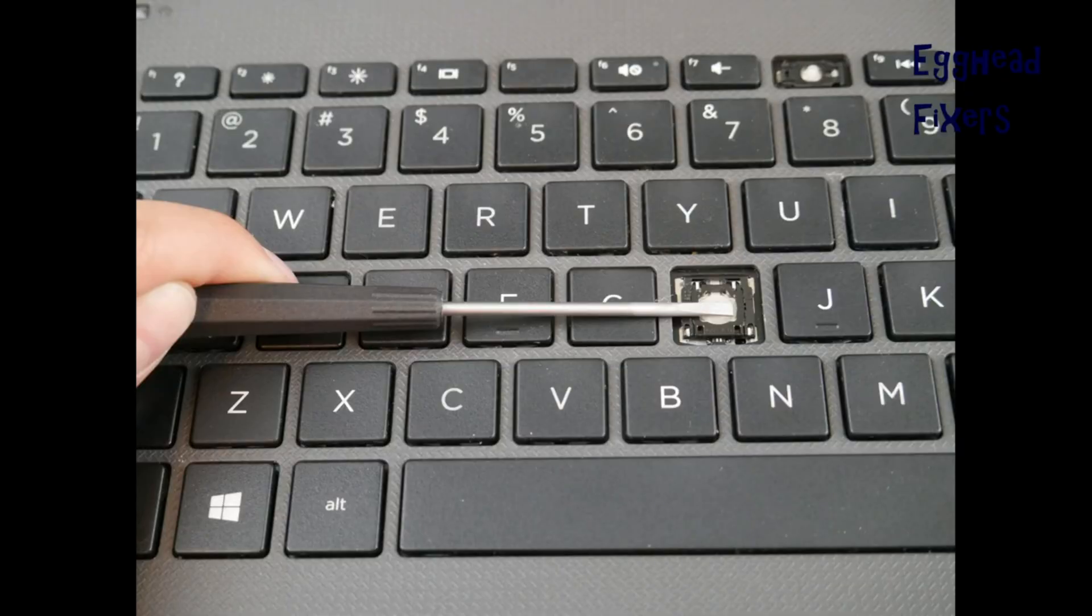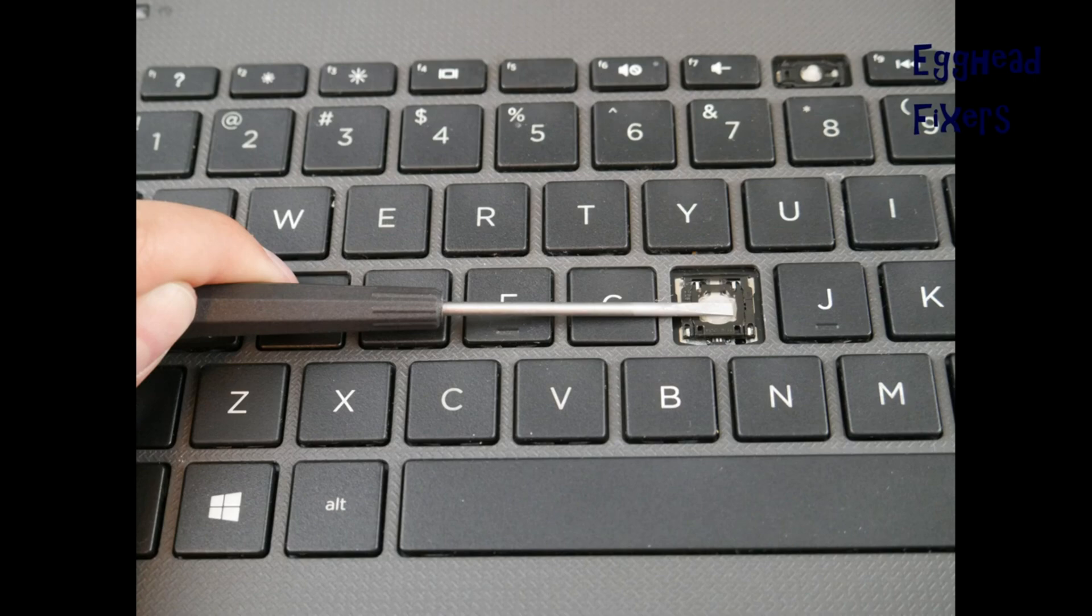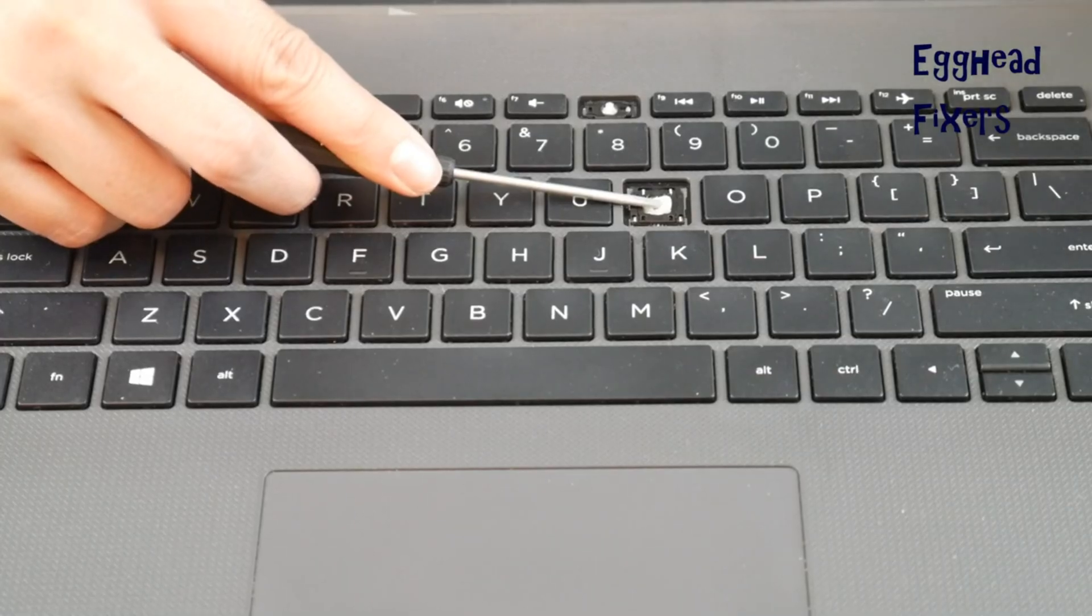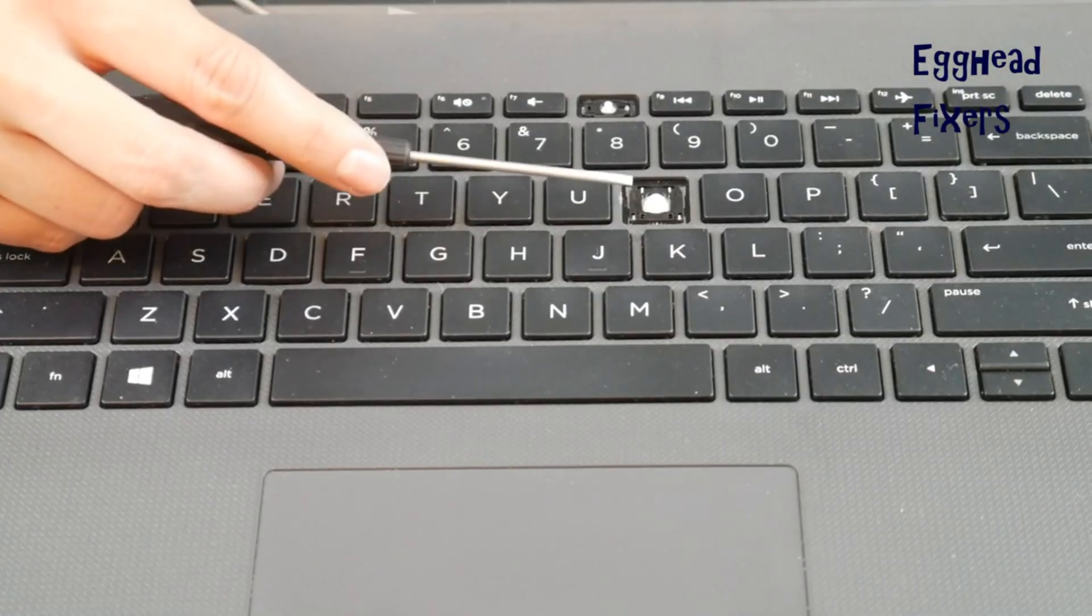You want to make sure that you have it really well down on there so that it doesn't pop up when you're taking off the keycap.